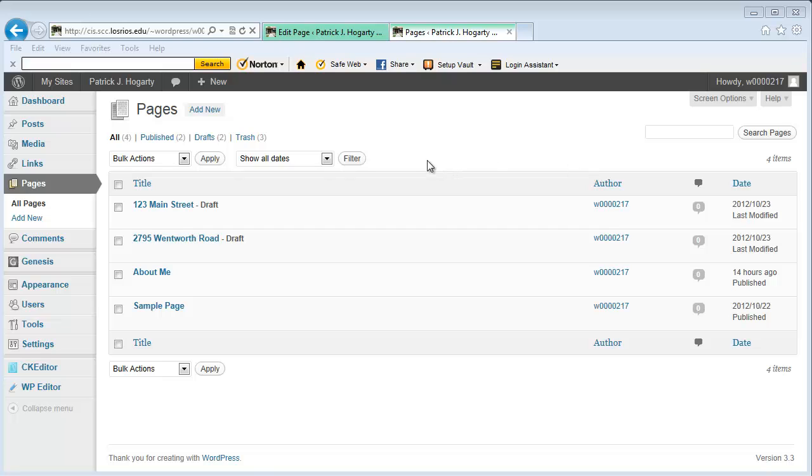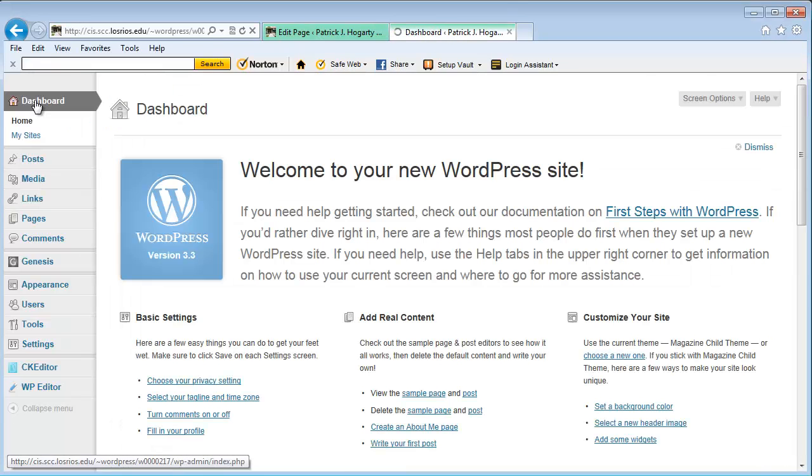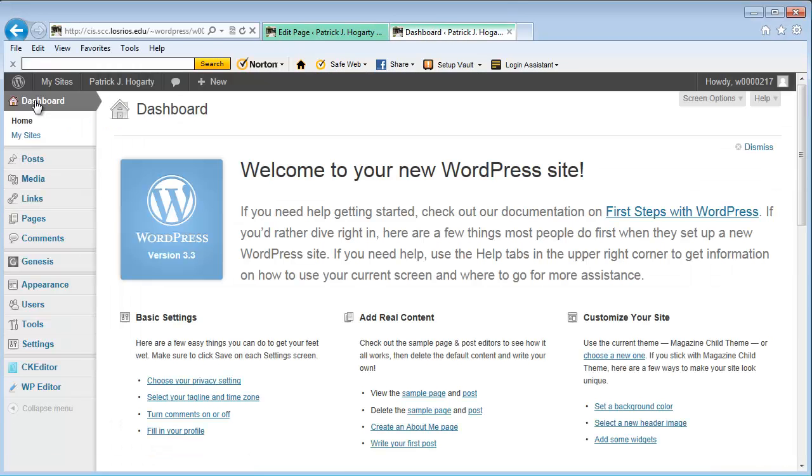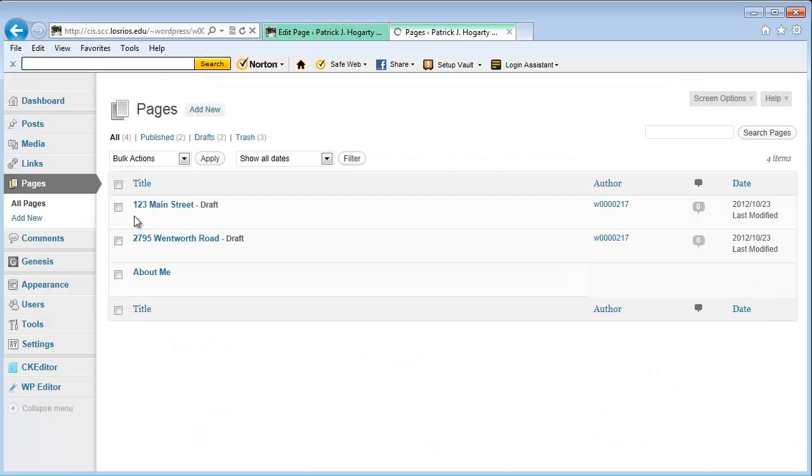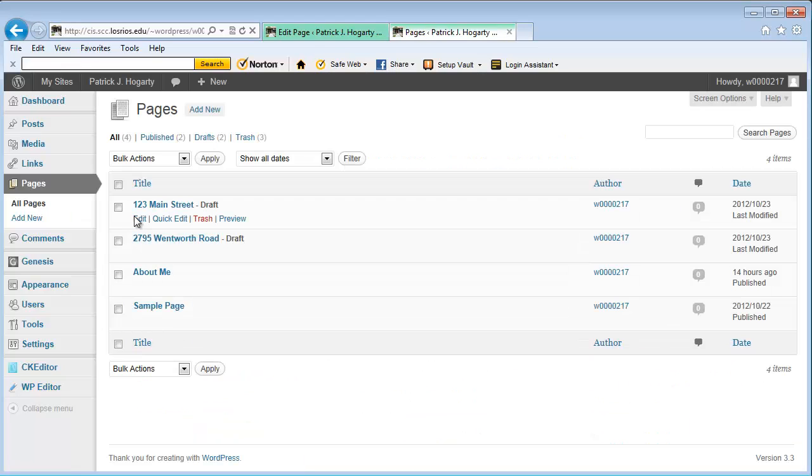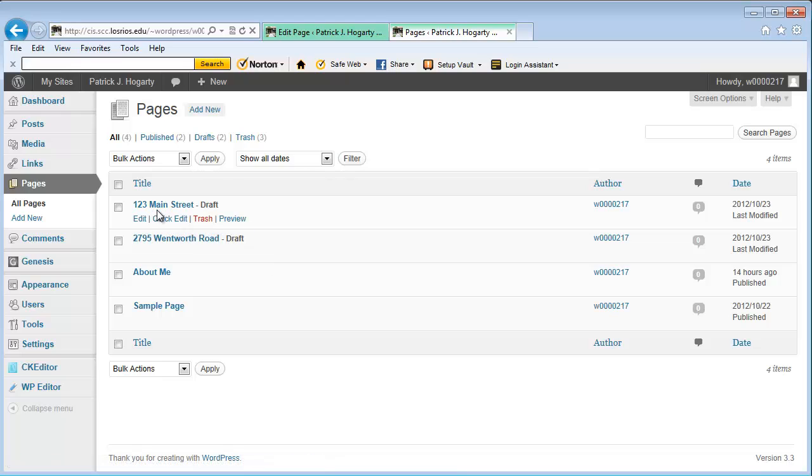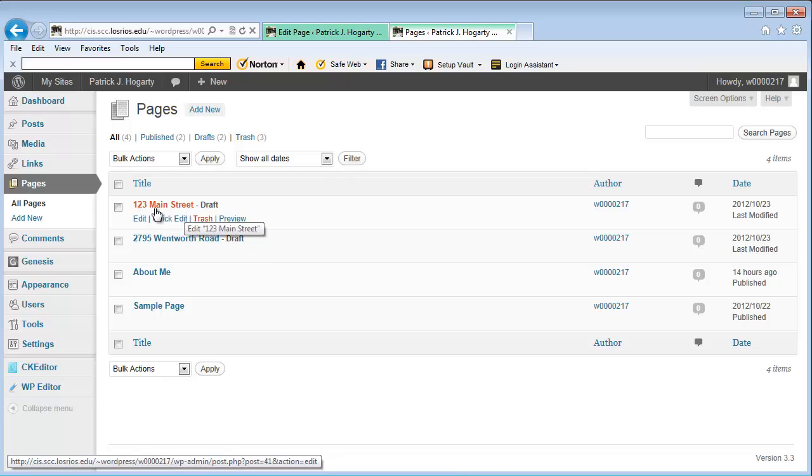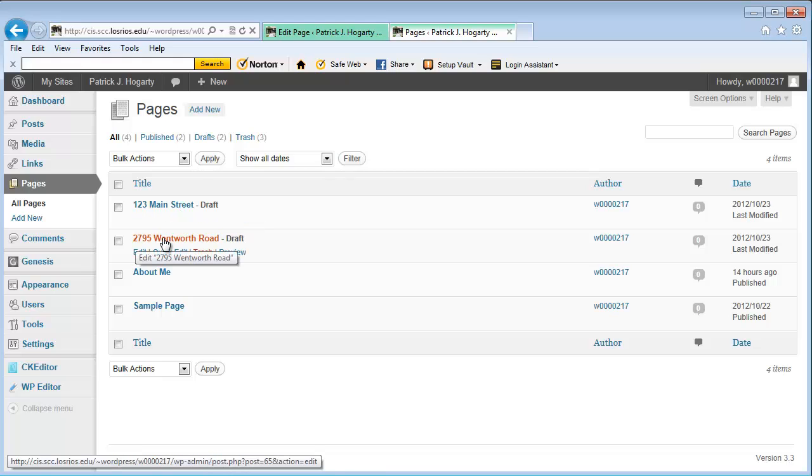What I want to do is I'm going to go up here so we start at a common area. I'm going to go to my dashboard so you know how I get here. I'm going to go to pages and then I'm going to go to all pages. And we can see the two pages that I've created. One is called 123 Main Street. I want you to notice that's the title of the page. And then the other one is 2795 Wentworth Road.